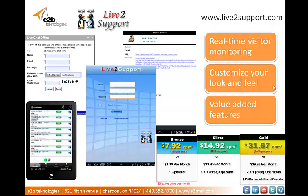But it also has some value-added features, such as local time integration, post-chat surveys, and a spell checker that's supported in eight different languages. Live to Support might look a little bit clunky, but it offers a working live chat solution at only a fraction of the price. You can find that at their website, livetosuport.com.